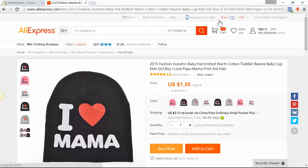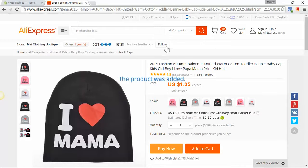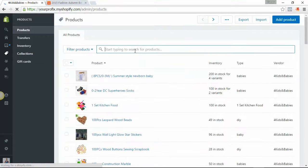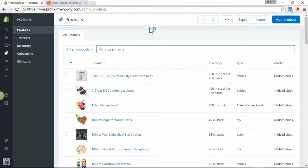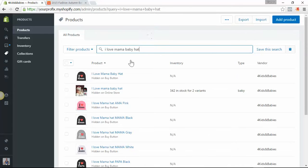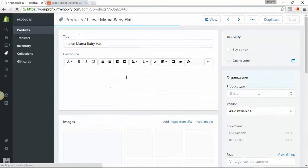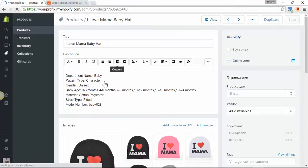Here it is — the product was added. Go back to your store, click on the product, and let's see if it was added. 'I Love Mama Baby Hat' — here it is. The first one was added before, and we can see it's been added with the description, all the images, the price, and all the variants in just a few seconds.